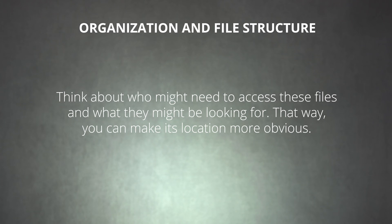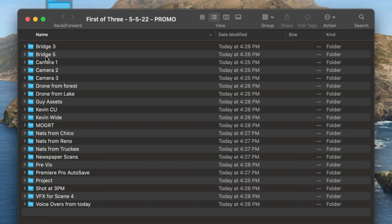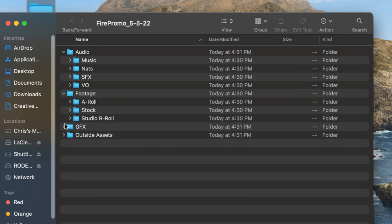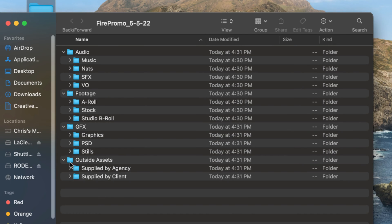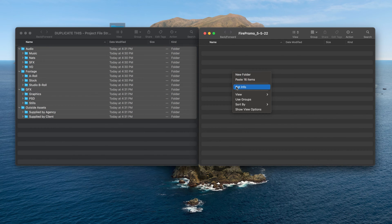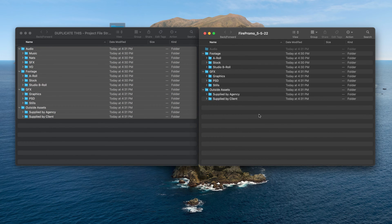To get started, you'll need to determine how you will keep your assets organized. Design a system that makes sense for the projects you work on most. Think about who might need to access these files and what they might be looking for, so you can make the location more obvious. Just don't make your organization system too complex — create a simple, logical file structure that you can stick to throughout the life of the project. It's even better if you can use the same basic file structure for all of your editing projects.